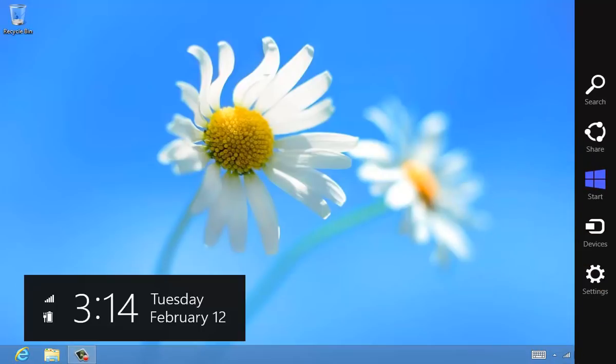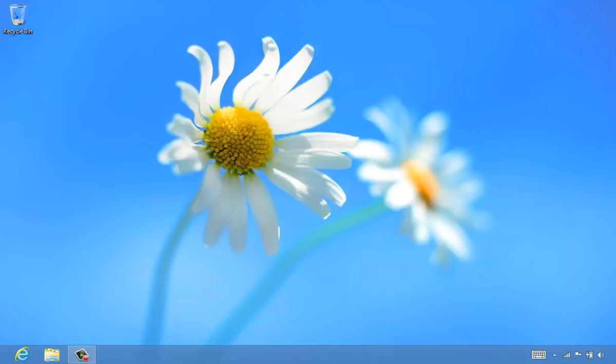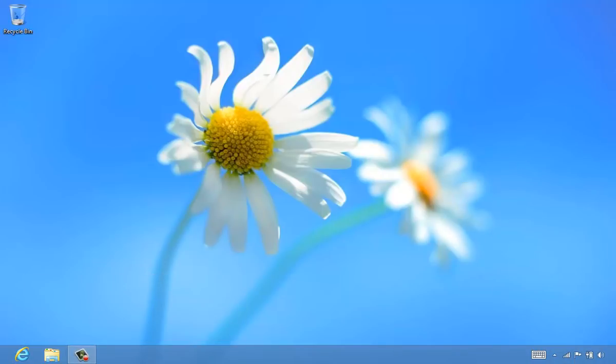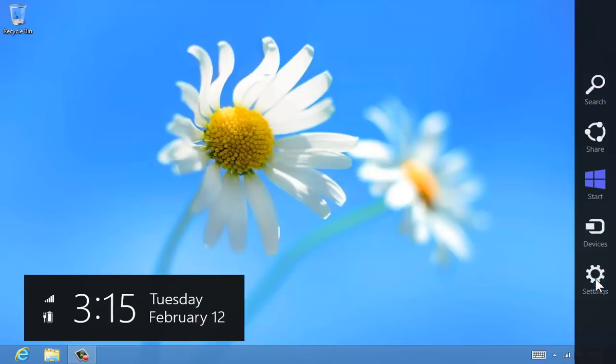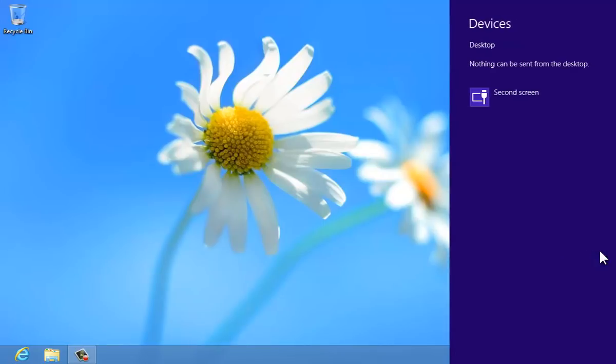On a touch screen, swipe in from the right. Or move the mouse to the upper or lower right corner. From the charms bar, tap or click Devices, then second screen.